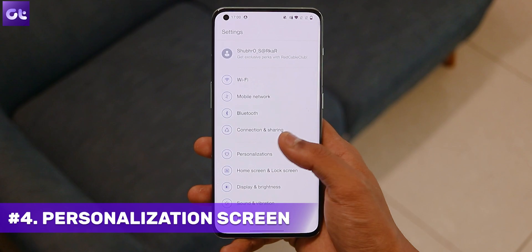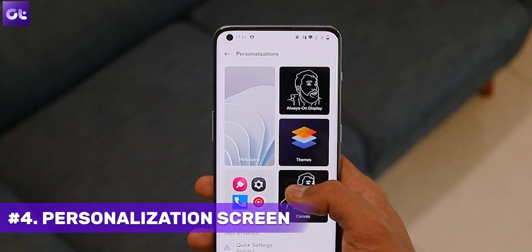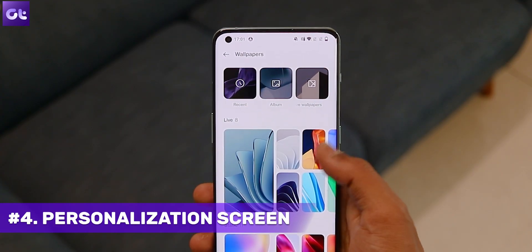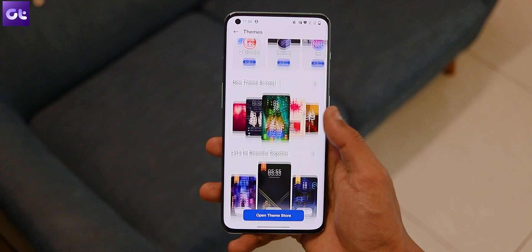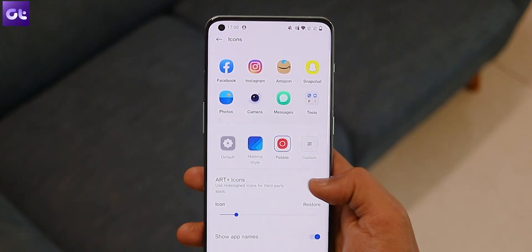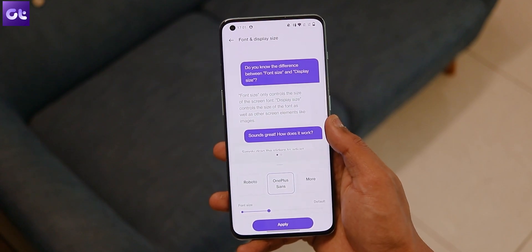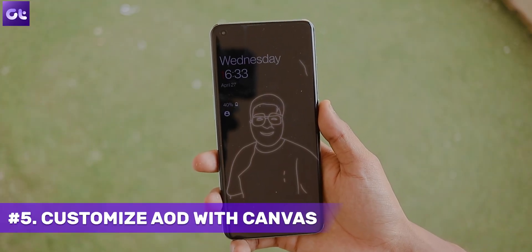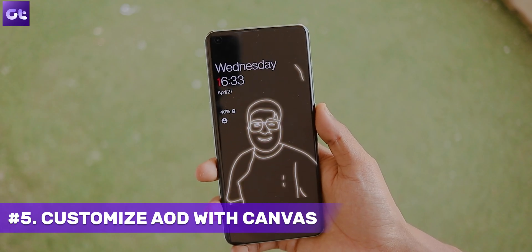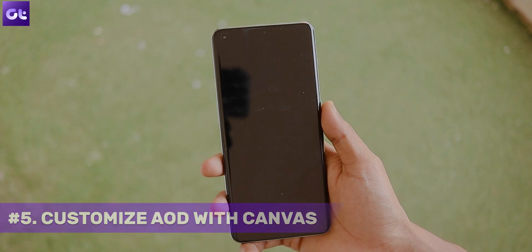OnePlus devices are known for their customizability, and with the OnePlus 10 Pro you have a whole world of personalizations. Head over to device settings and tap on the Personalizations tab. From here you can change the wallpaper, use themes, set custom icons, set various styles for your custom icons, play around with font settings, and so much more.